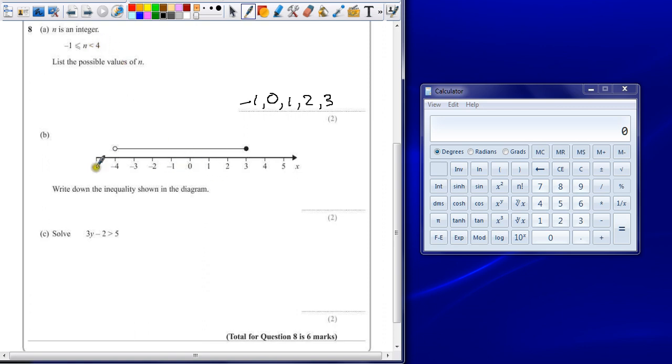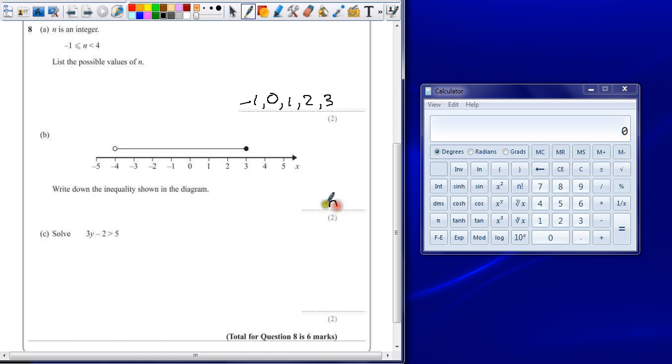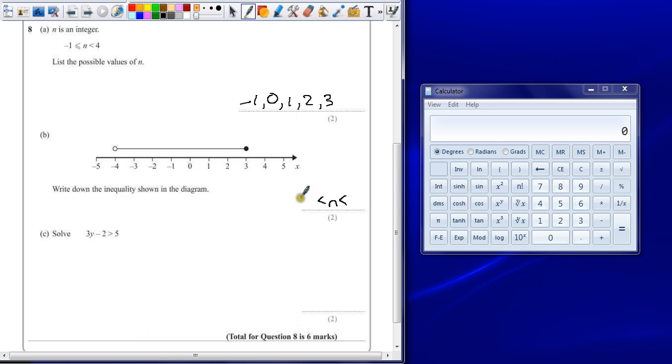Question B. Write down the inequality shown in the diagram. Well, we've already got the format here, so we can still show that n is a number.